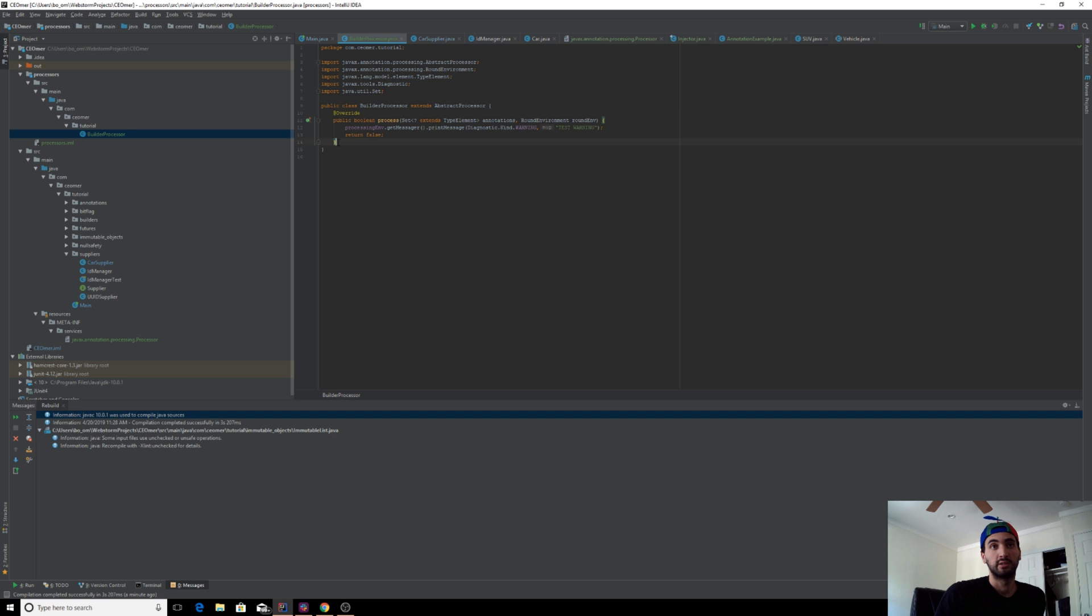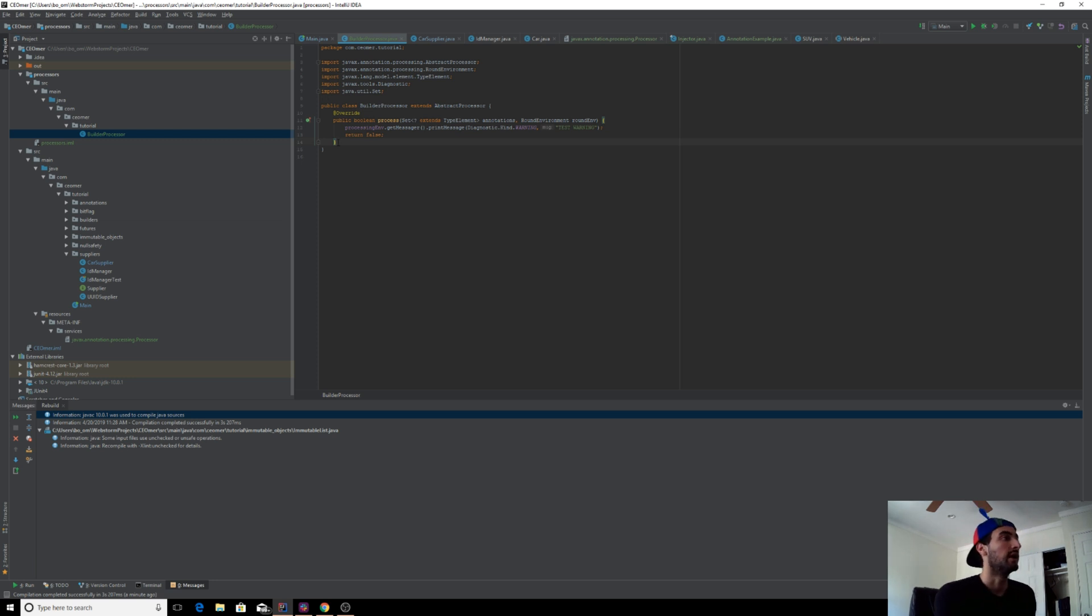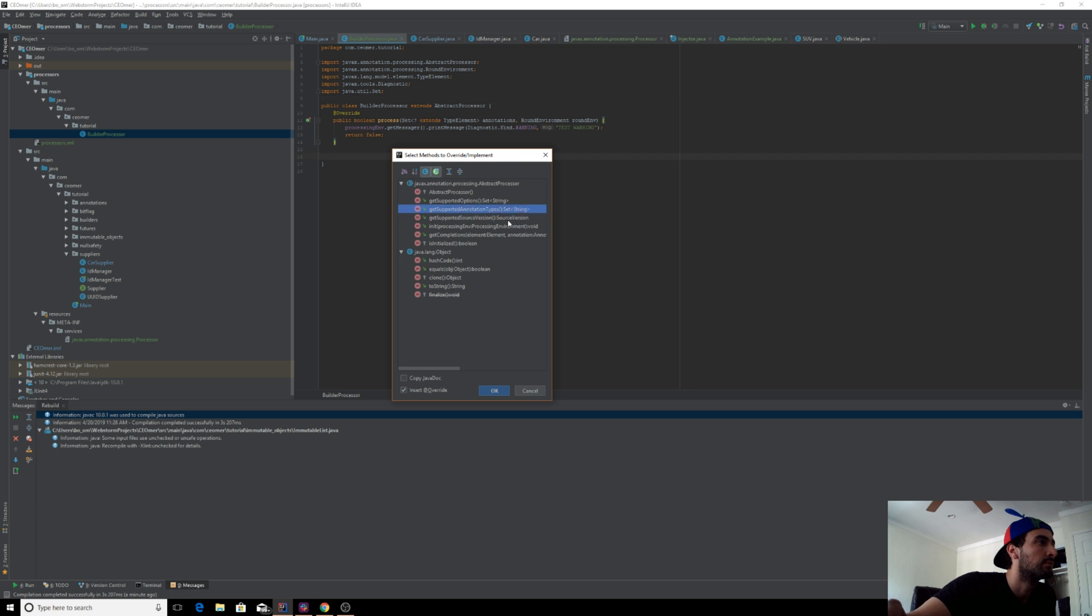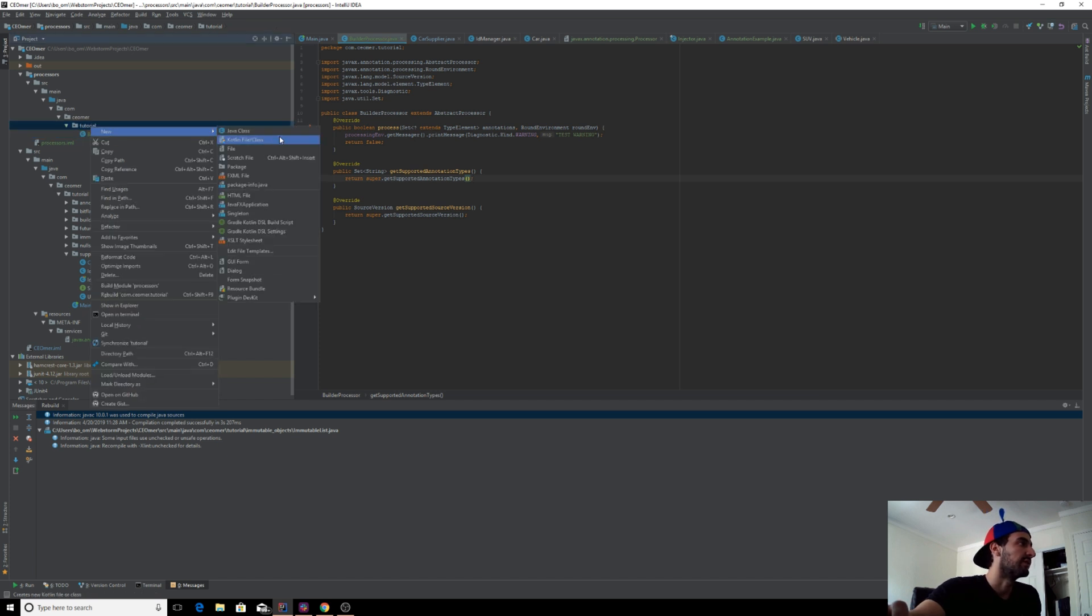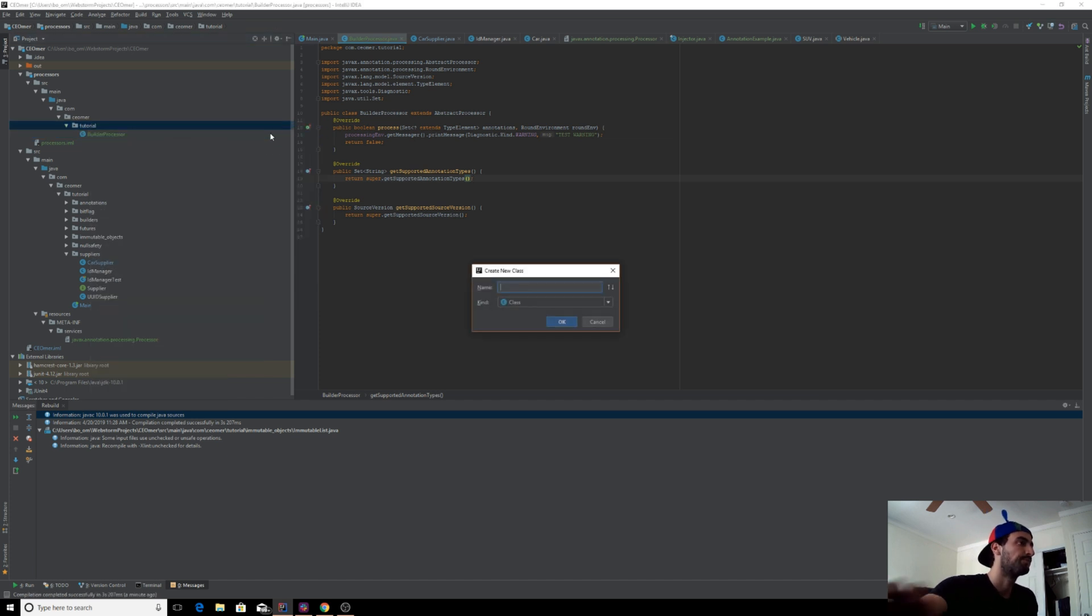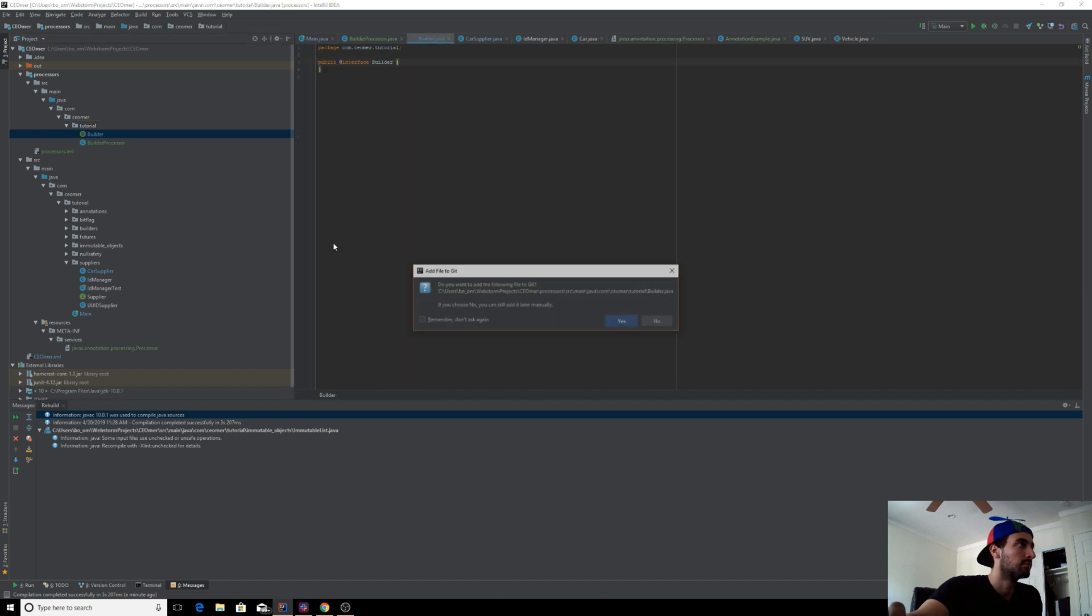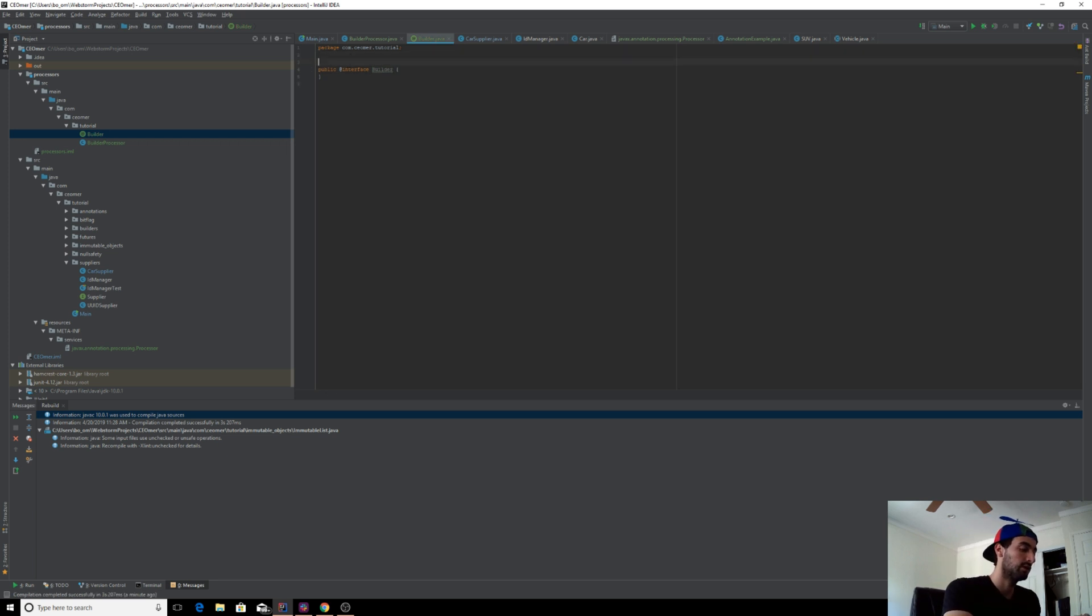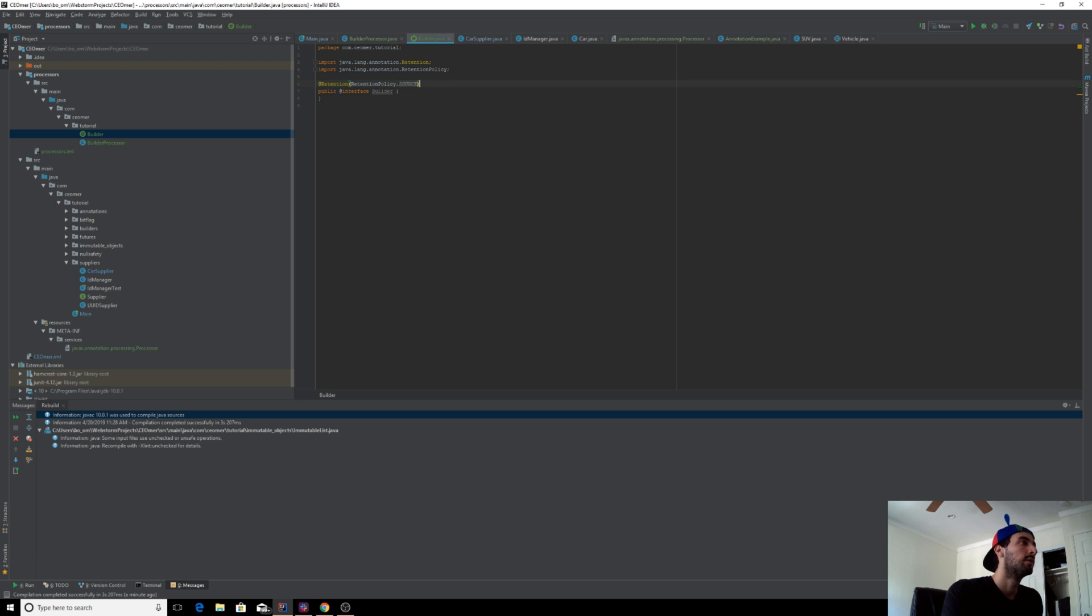This is our annotation processor, like I mentioned. We're going to do a couple things here. The processor needs to know which annotation it's going to run for and which source version. We're going to set them here. First, let's create our annotation. Remember how in the other video the retention policy was runtime - this is going to be source.